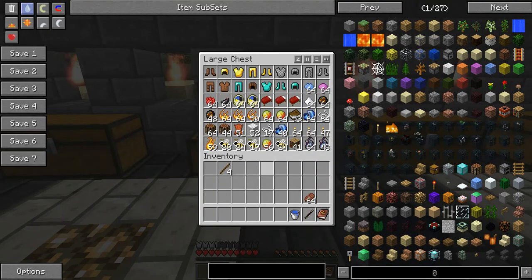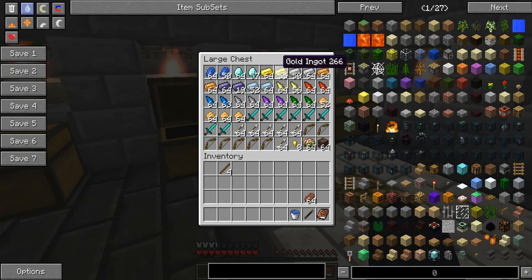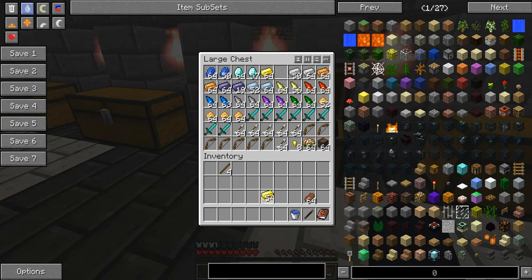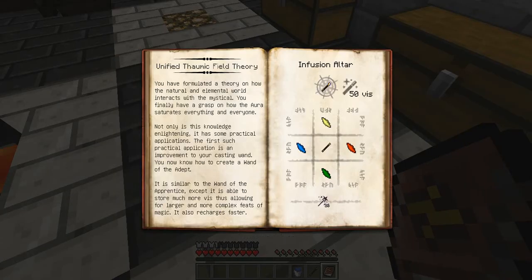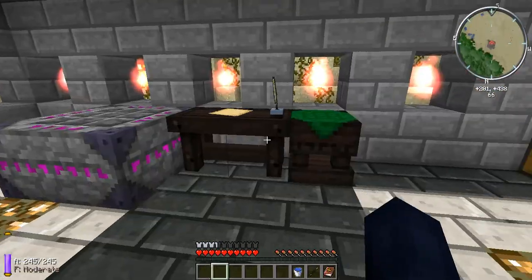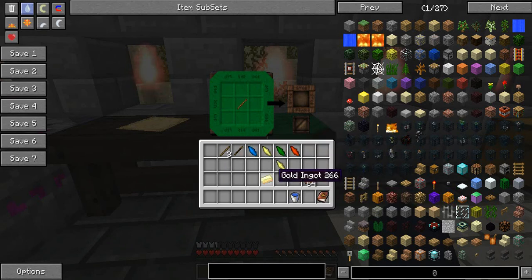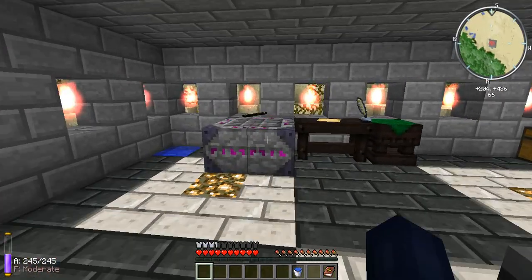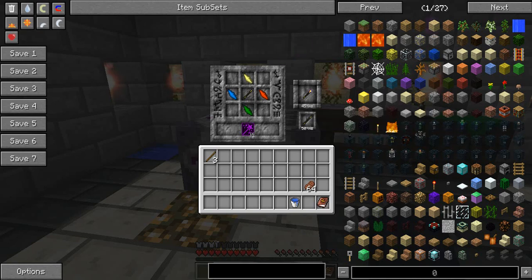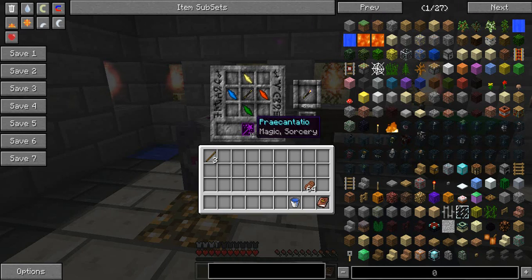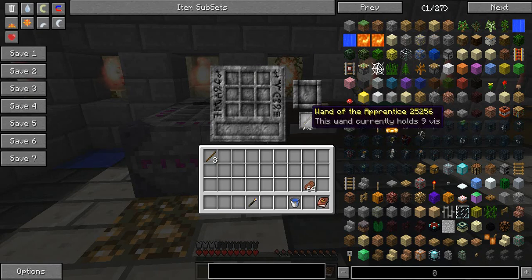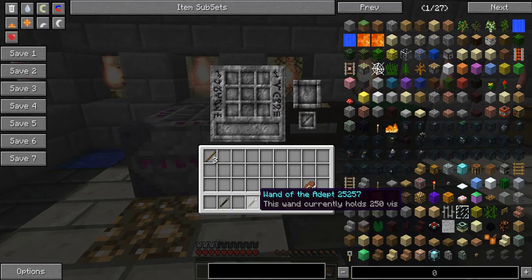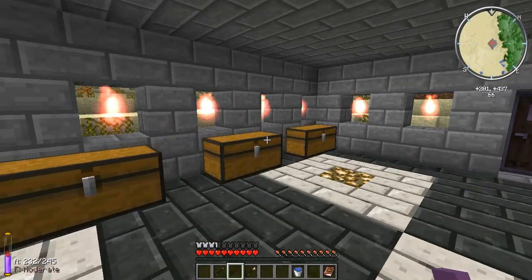You also need 50 vis, so you're going to have to make another Wand of the Apprentice. Let me grab one of these. I need an earth, air, fire, and water shard. First we make our second Wand of the Apprentice - sorry, my sister interrupted. You also need 16 Praecantatio, so you have to throw that into the crucible. That makes the Wand of the Adept.